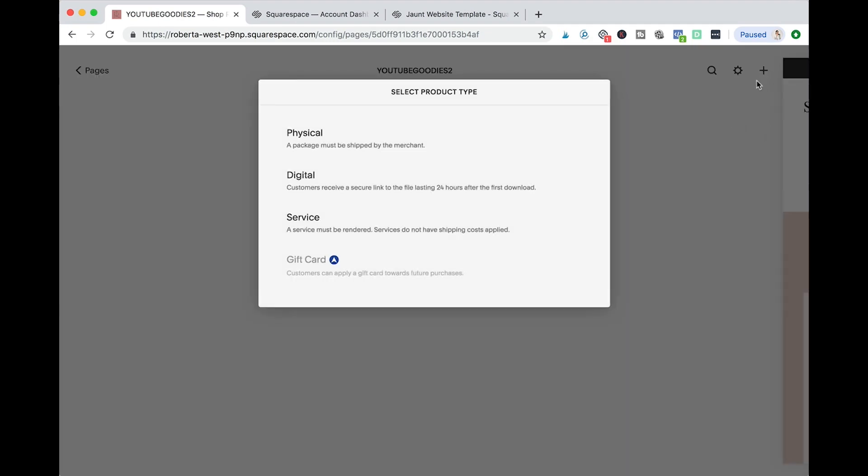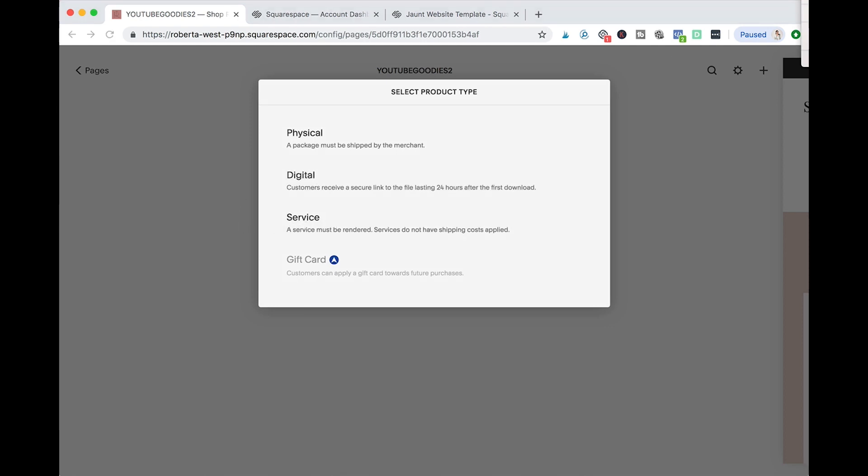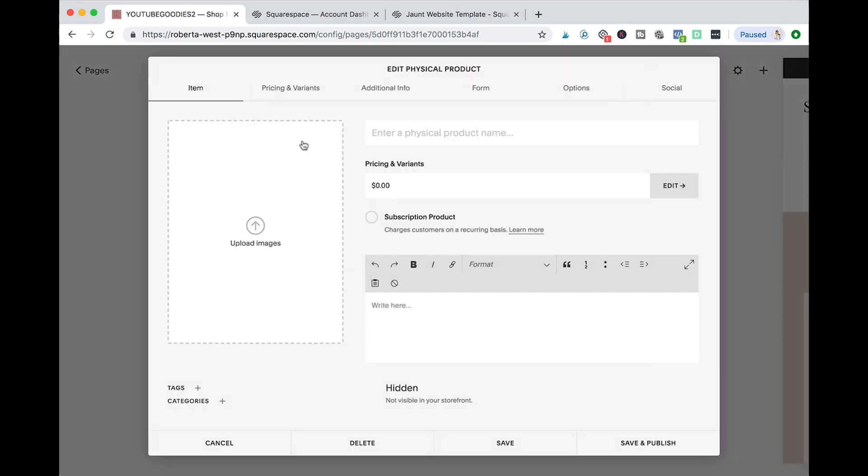Once you click the plus sign you're gonna have to select a product type. So you can have a physical, digital, or service. Also the option of gift card, but as you can see here is just for the premium memberships or a premium feature. So if you're trying to use those products you will have to get a premium membership for it. Okay, so let's try a physical product. So once you open the physical product menu you have all the items here, so I'm gonna do it really fast so you can see how to upload all this information.